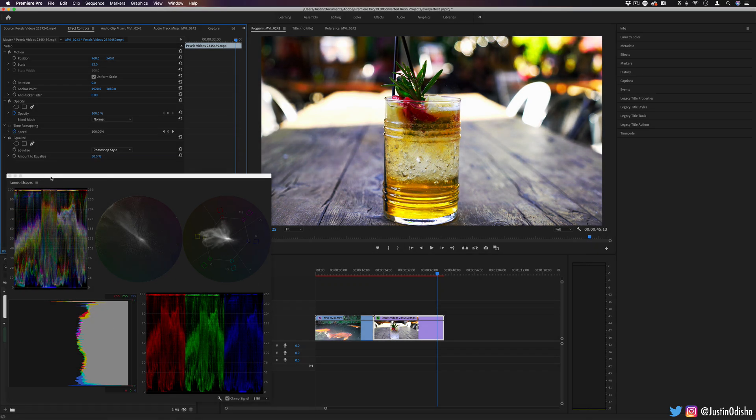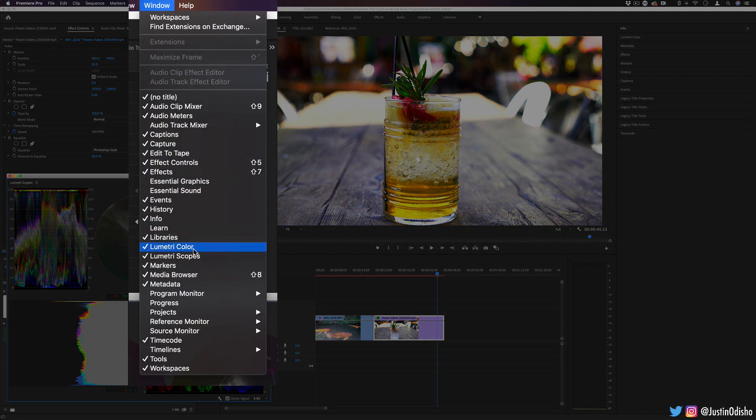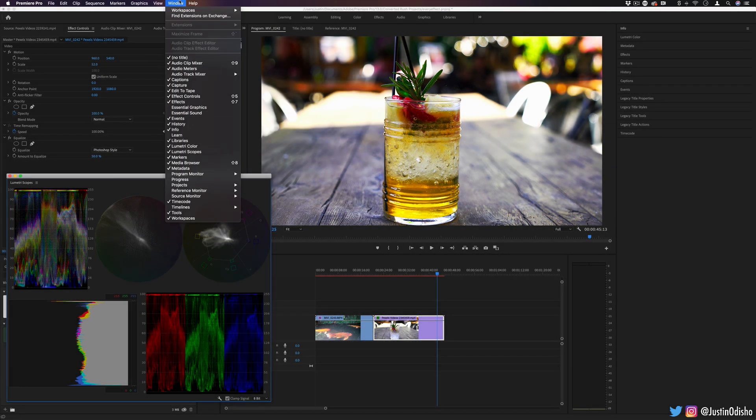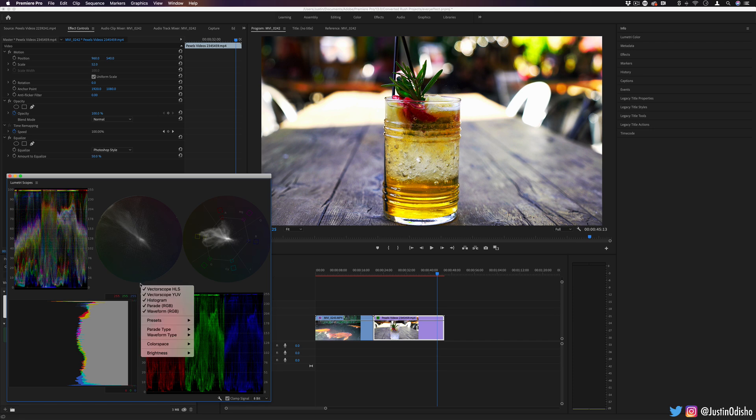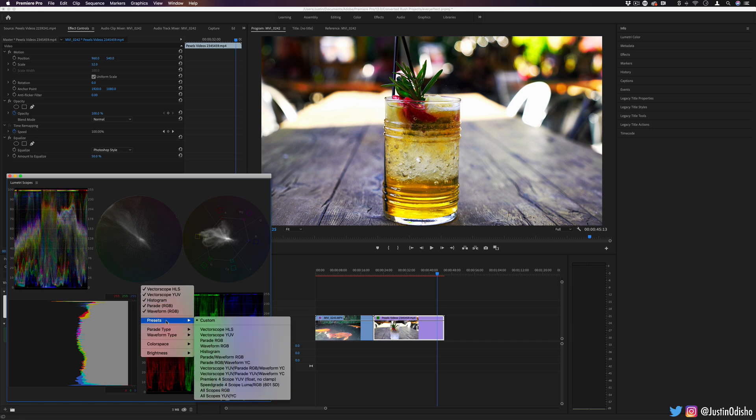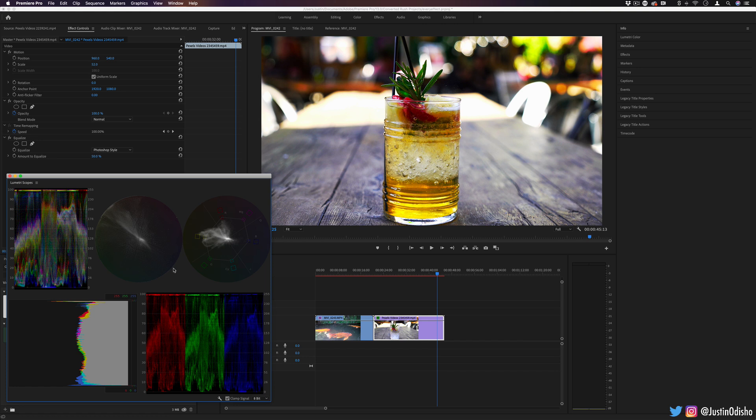And this does bring up the fact that you do have the Lumetri scopes available to you under your window, Lumetri scopes. And in these, you can right click and add different types of scopes. And this just shows you information about what's actually going on in your image. So you have the histogram. This is like the shadows and the highlights. You can see this peak of highlights because of all these bright points in the image. So you can truly see what's going on your image, not just what you see on your monitor.